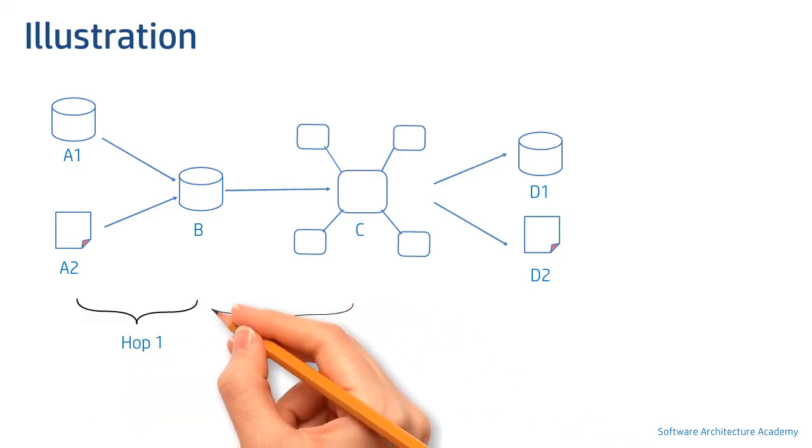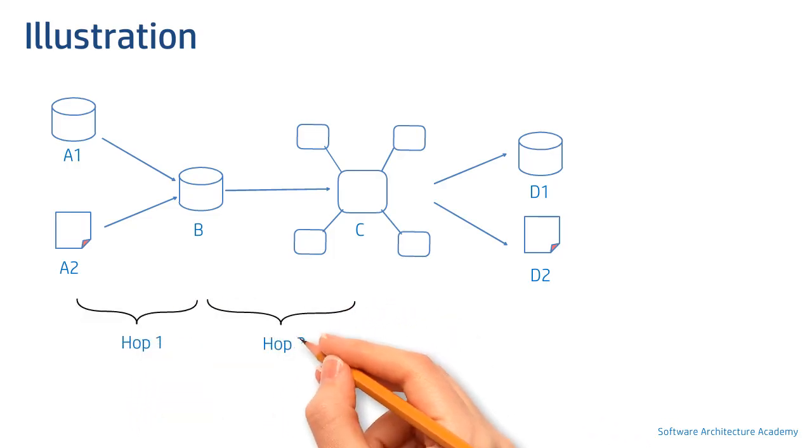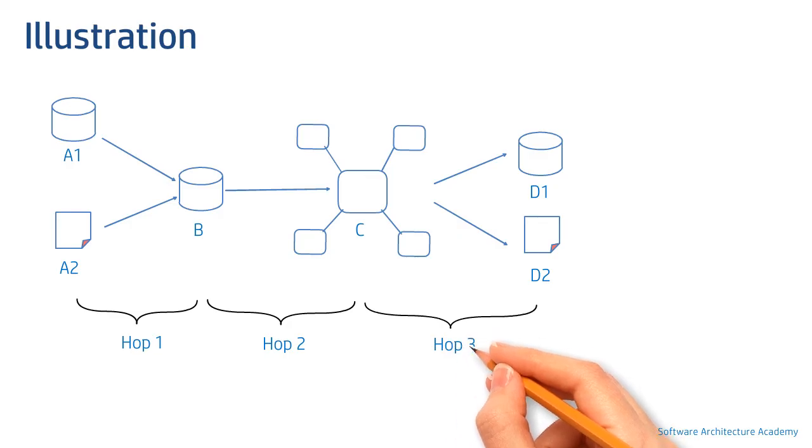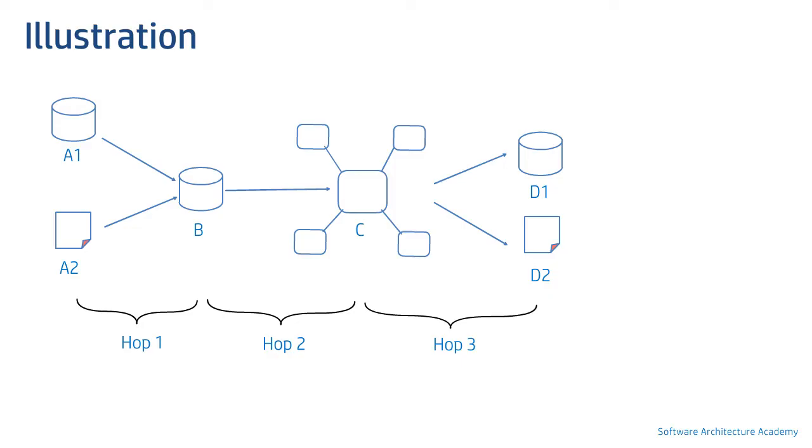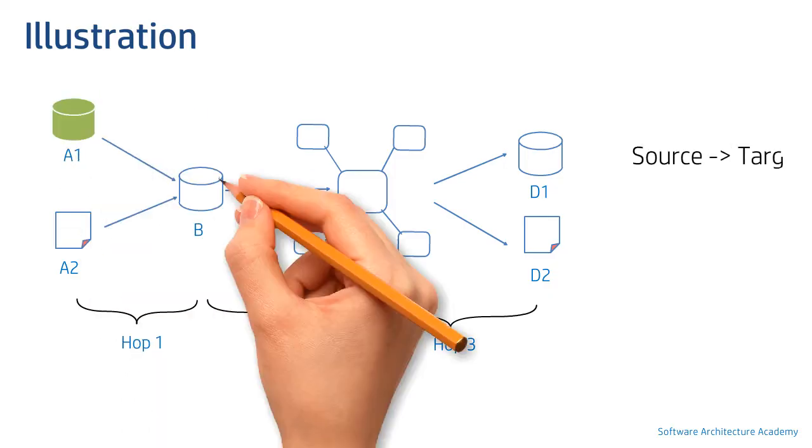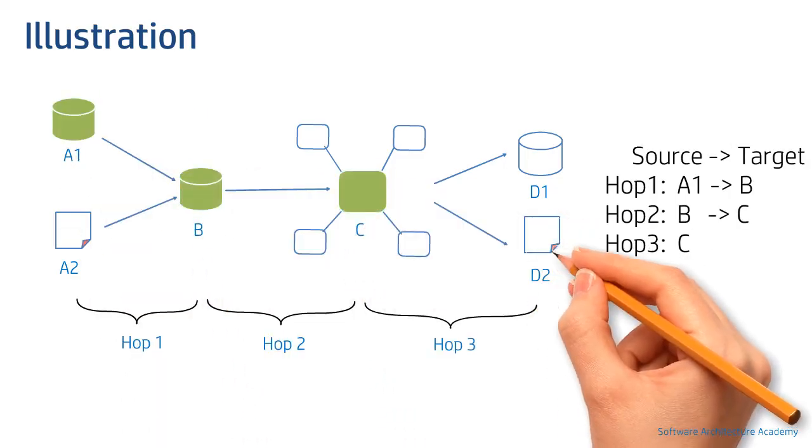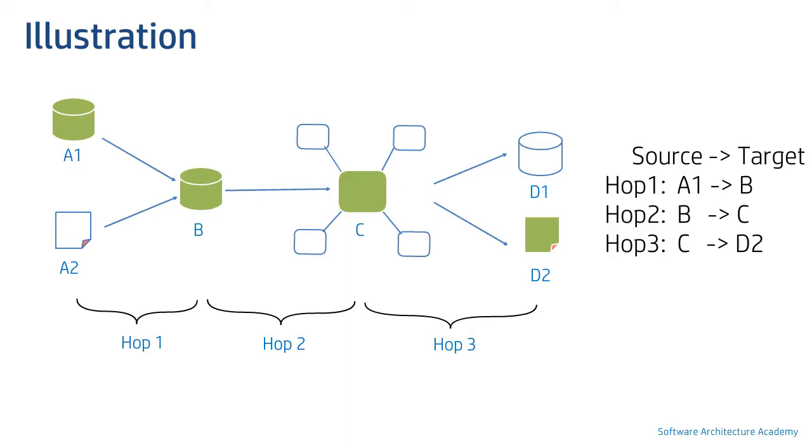Each movement of data is called a hop. Hence this will be the first hop, this be the second hop, and this would be the third hop. Now if I were to derive a lineage path from A1 to D2, it would look something like this.